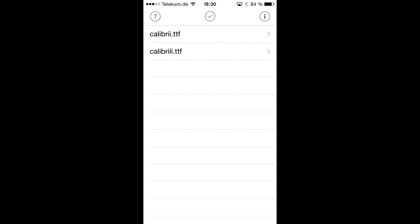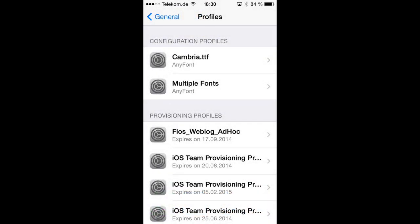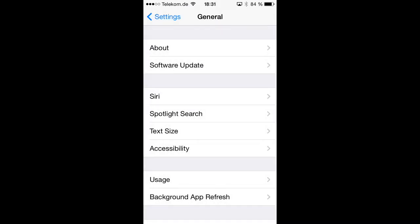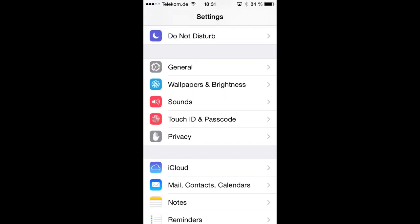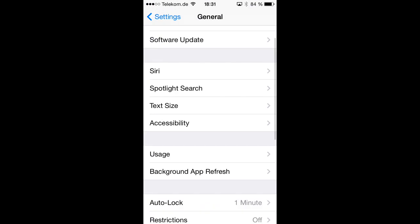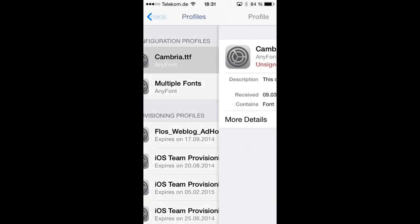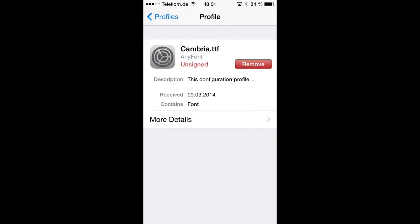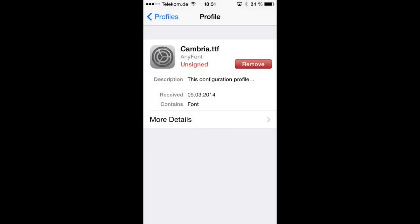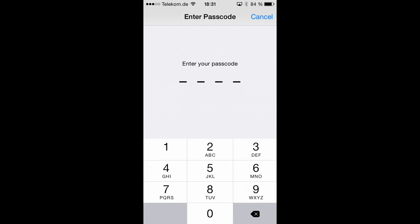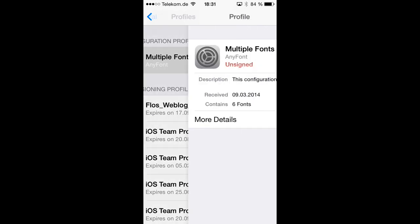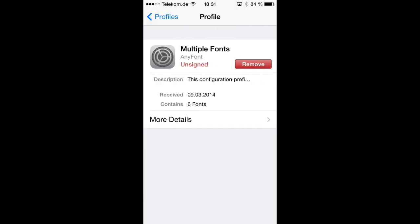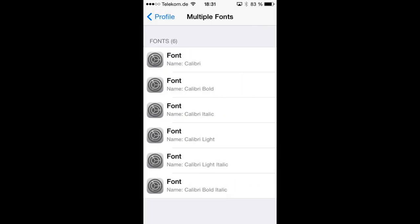To uninstall a font from your device you need to go to the Settings app and then let's go to General and down here to Profiles and there you will see that we have two configuration profiles called Cambria TTF and Multiple Fonts which we have just installed on our device. And to uninstall a font you hit that configuration profile, tap the Remove button, type in your passcode and then it is deleted and the font is also uninstalled from your device. So let's keep that Calibri Multiple Font profile for now.